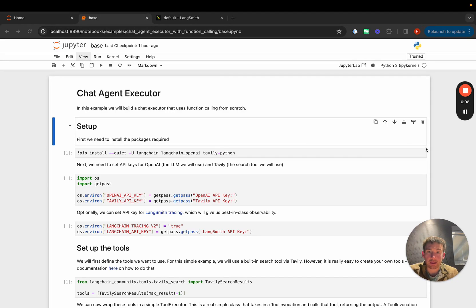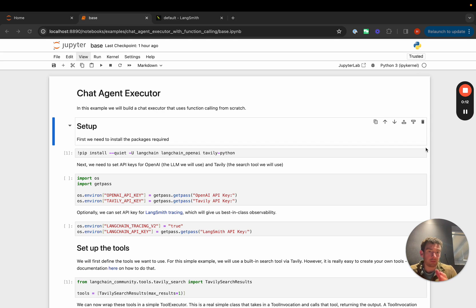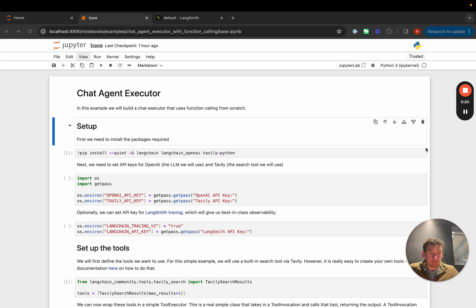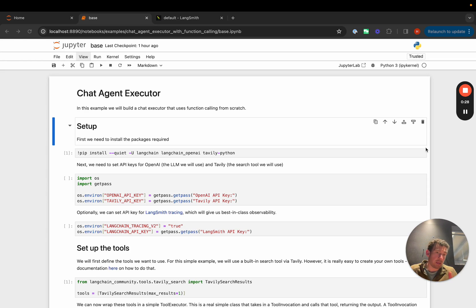In this video we're going to go over the chat agent executor that we've added to LangGraph. The chat agent executor is basically an agent executor that works solely on a list of input messages and then adds messages to that list to keep track of the agent state over time. This is useful because a lot of the newer models are chat-based models that represent function calling and function responses as messages, so we can just append to this list to keep track of it.